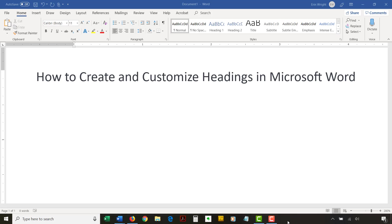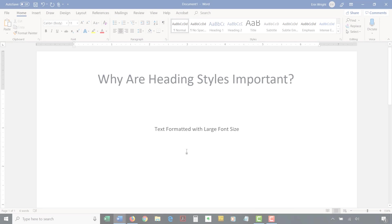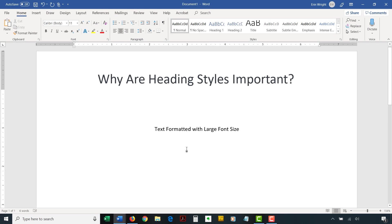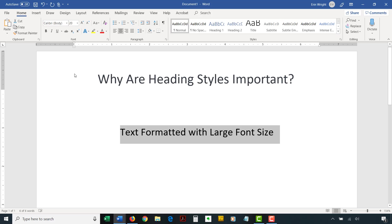Before we begin, let's briefly discuss the importance of using Word's heading styles. You can make any text in Word look like a heading by using a large font size. However, you won't have access to several important features if you use a large font size rather than Word's official heading styles.